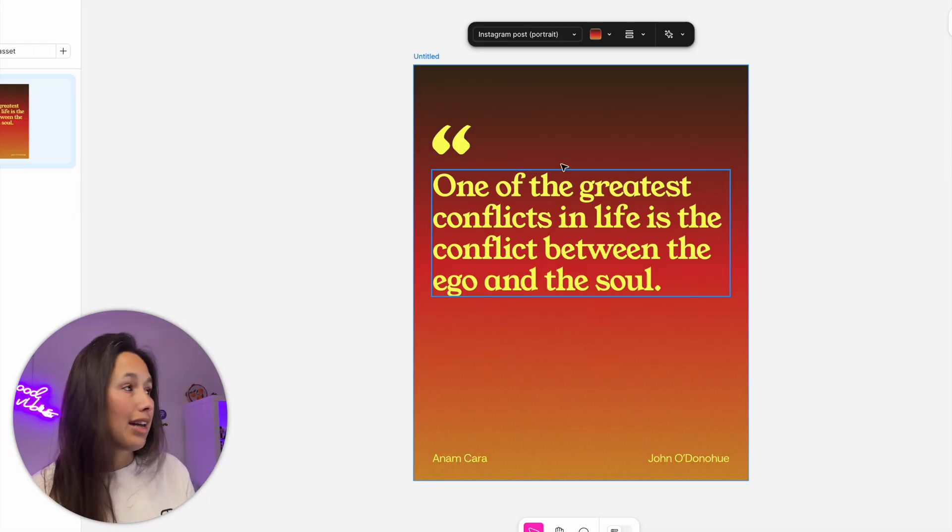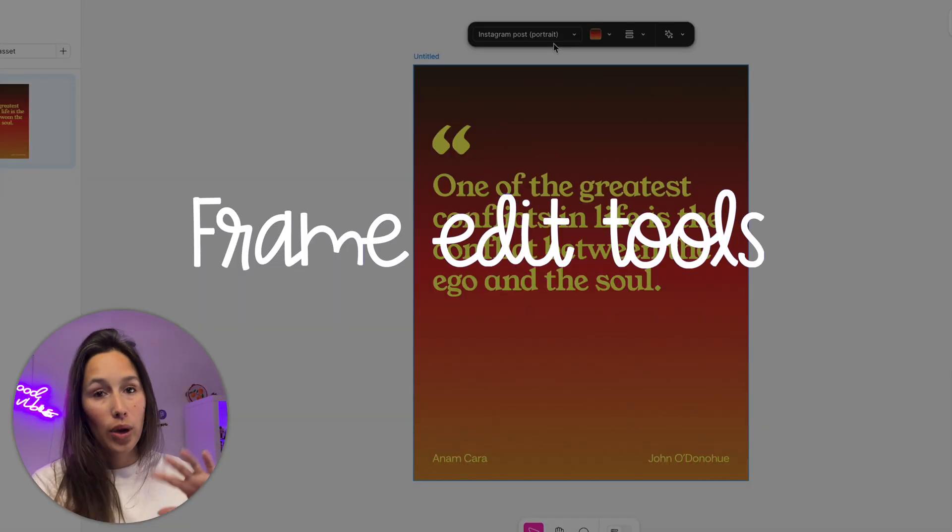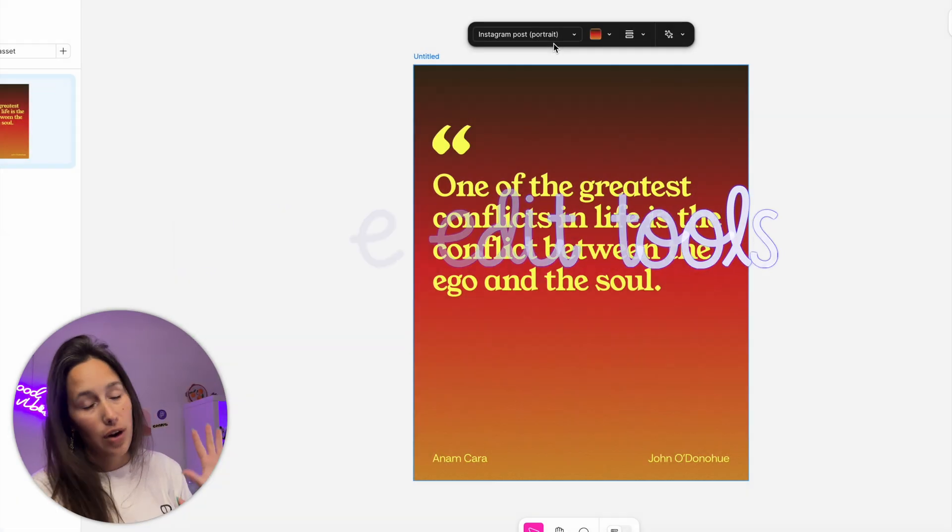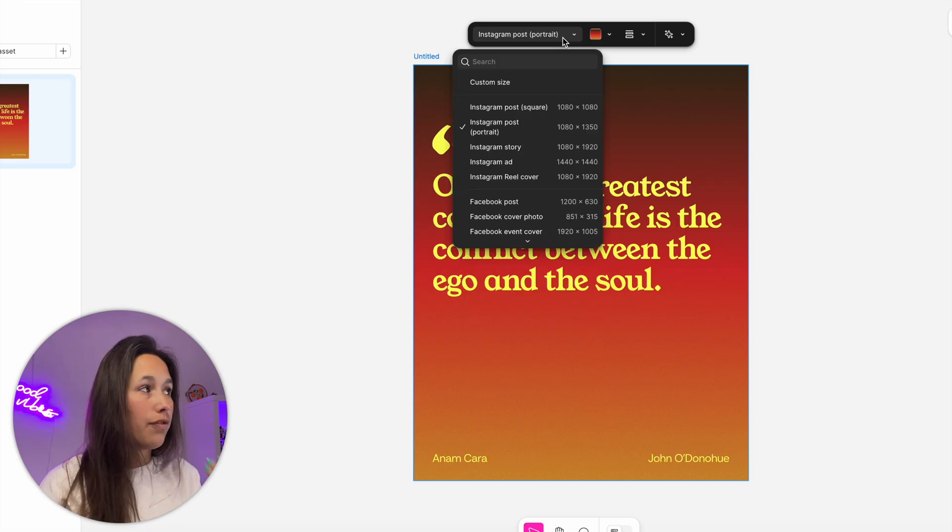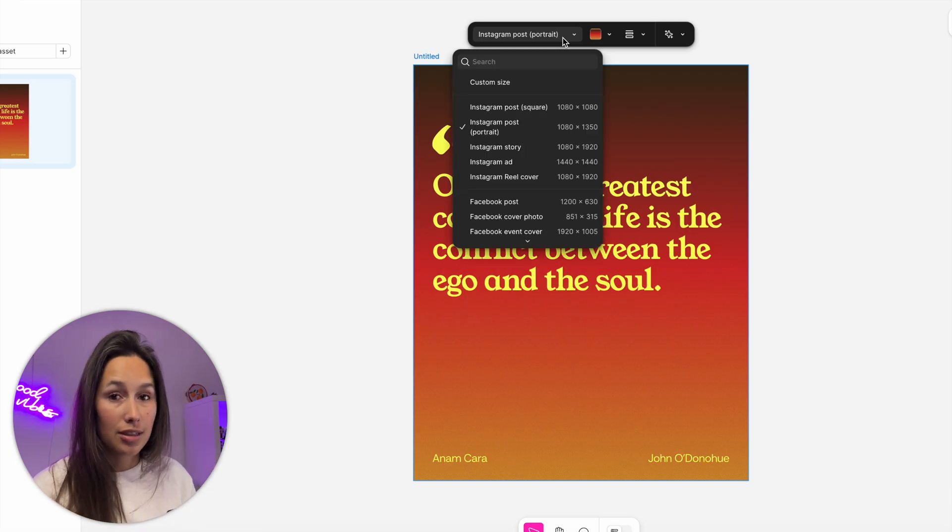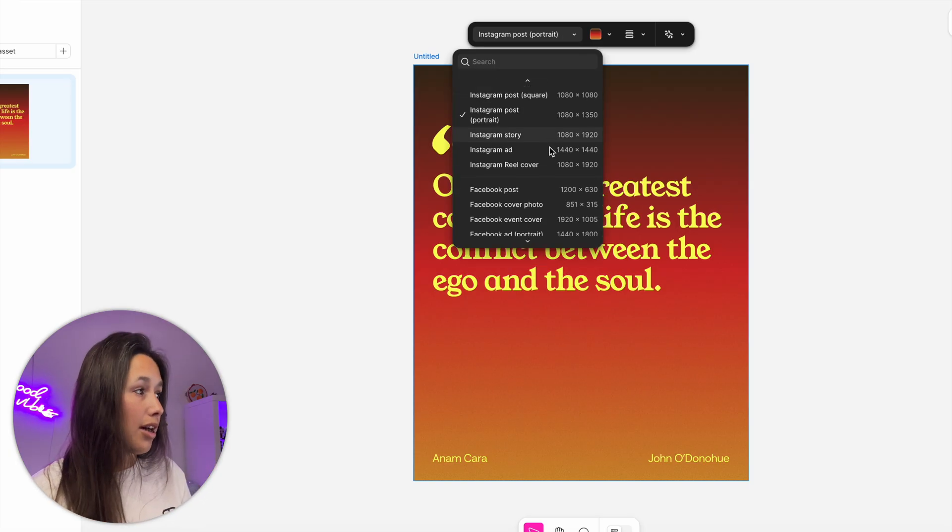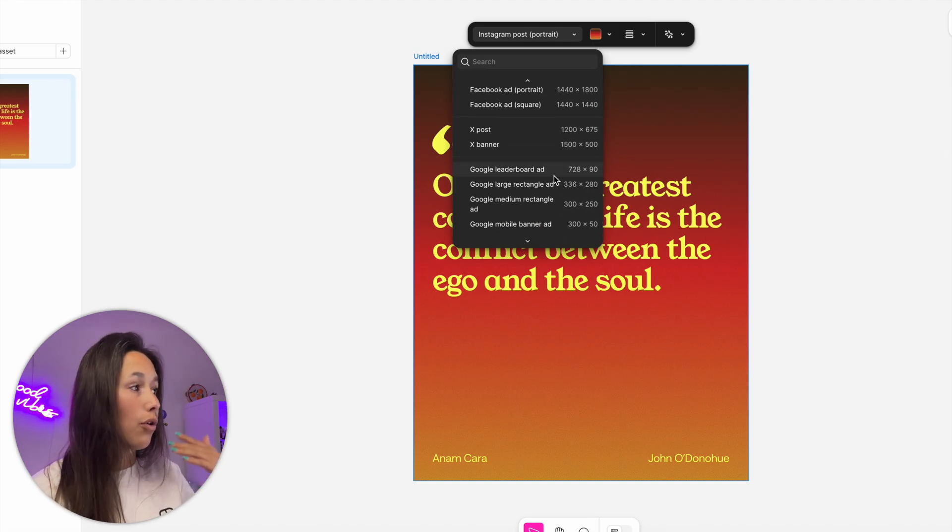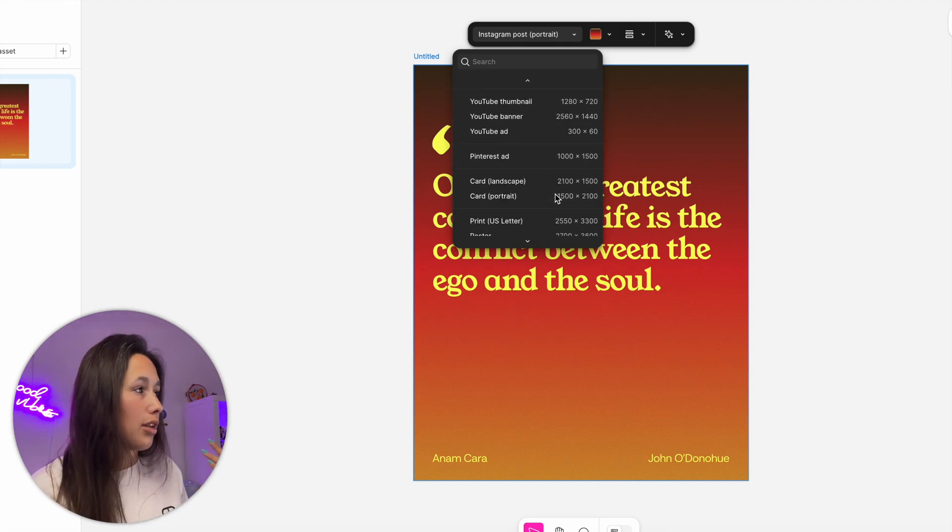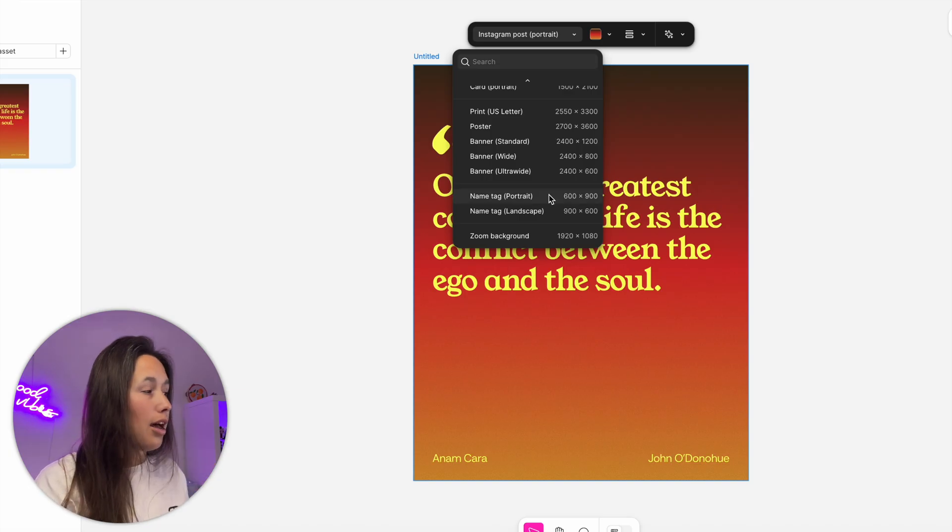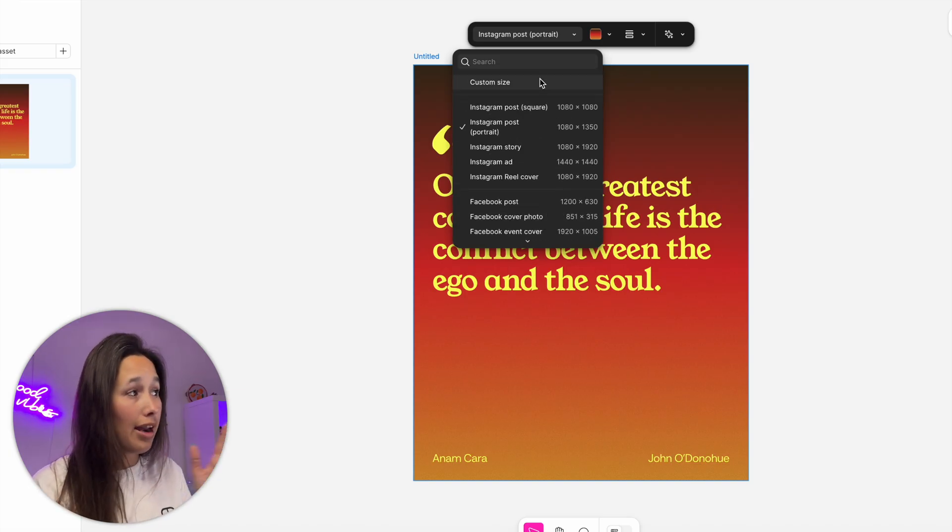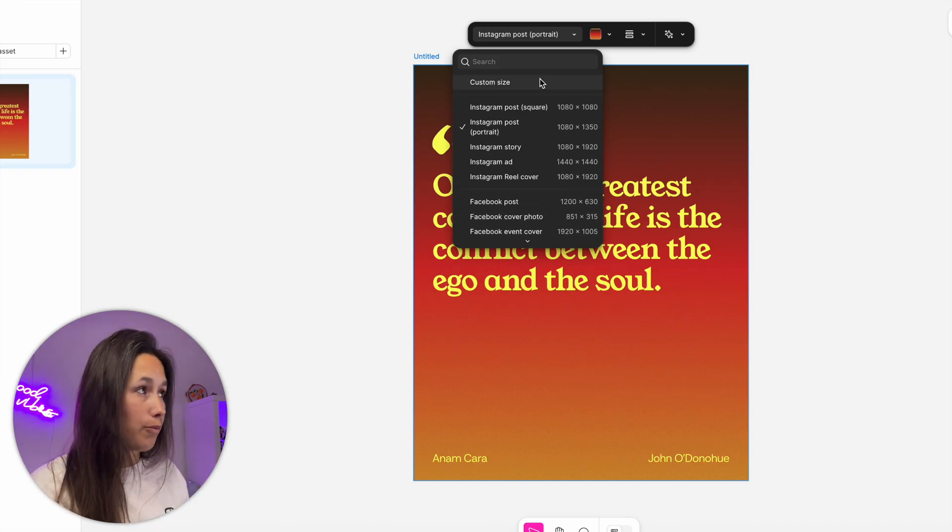When I'm selecting one of these assets, there's a dropdown at the top to quickly change the frame size. I have a dropdown of different sizes, same as frames in Figma Design. I have pre-configured frame sizes for different social things like LinkedIn, Pinterest, a name tag, zoom background, anything like that. I can also do a custom size and put in my own.